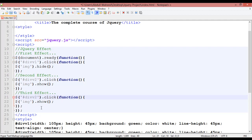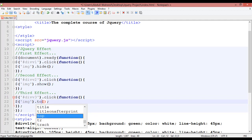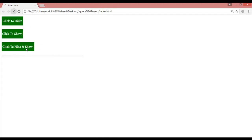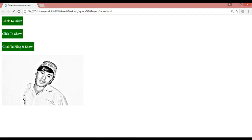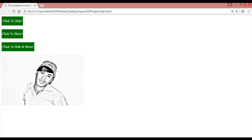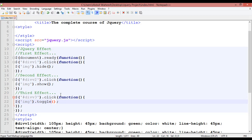Copy one more time and paste for the third block — this should be the third effect. Select 'div3' here and on clicking apply the 'toggle' effect. Control+S — toggle means working for both show and hide. You can see: show, hide, show, hide — this button hides and shows both. The first button hides, the second shows, and the third button can both hide and show.